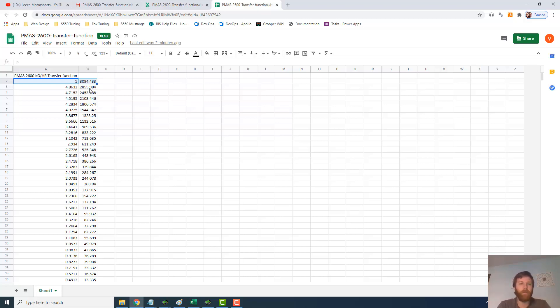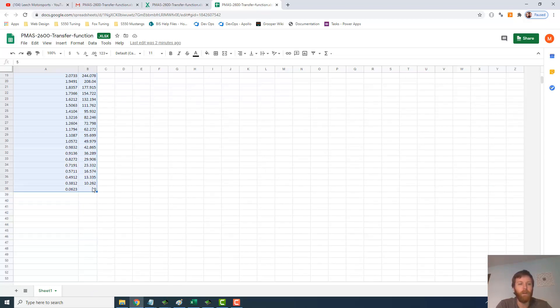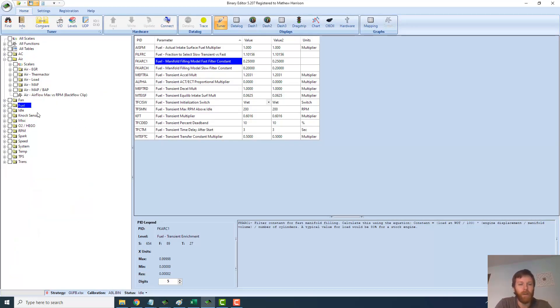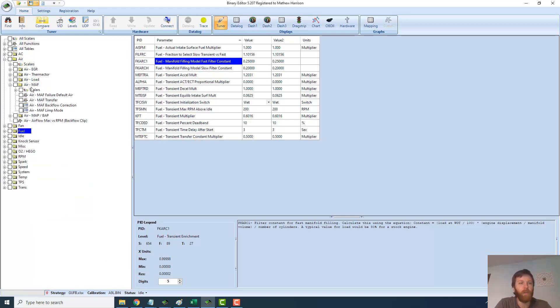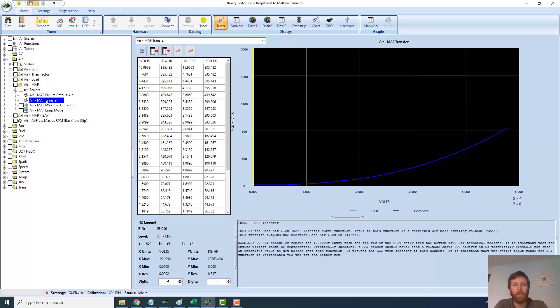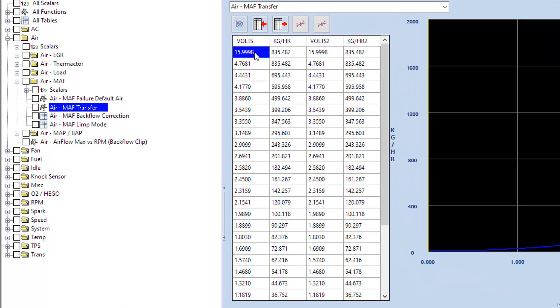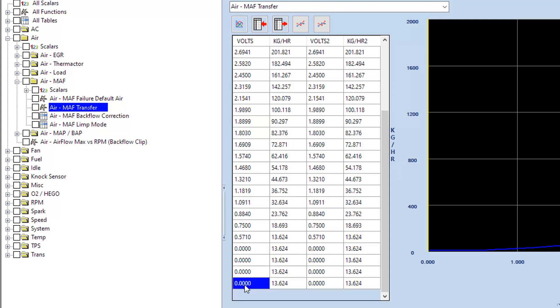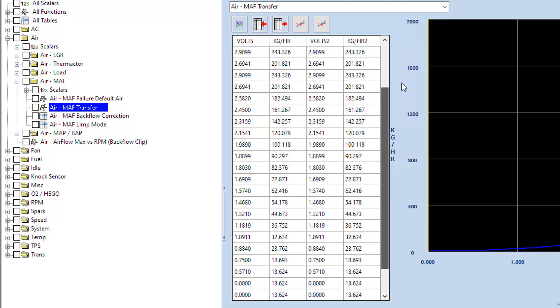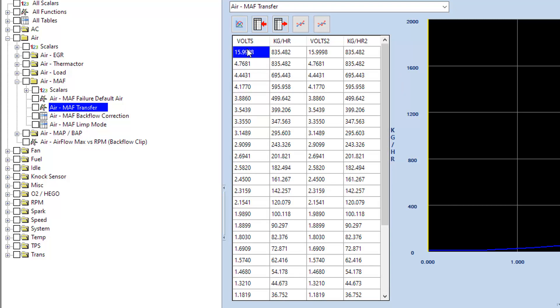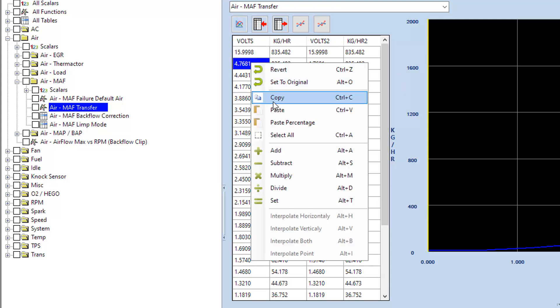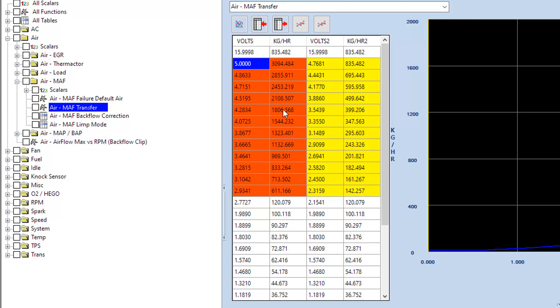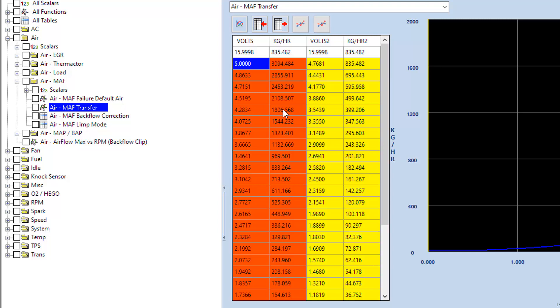First things first, I'm going to take this transfer function in its entirety. I'm going to copy that and go to Binary Editor. Here in Binary Editor, this is the stock GUFB A9L strategy. We would go into the air MAF category. One thing you always have to remember to do on your MAF transfers is we can't consume this top voltage point by putting in our 5-volt measurement. This needs to stay at a theoretical maximum. Same thing at the bottom. This is still going to have to be 0 volts at the bottom.